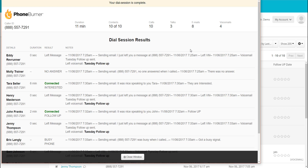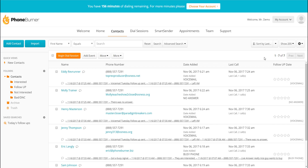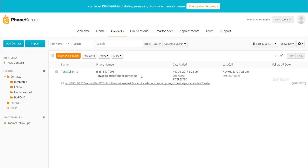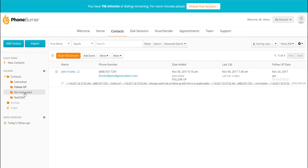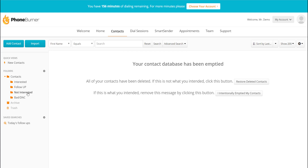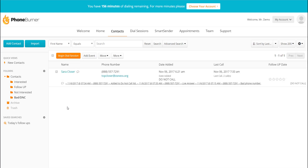Now that we did a dial session, let me show you what happened. We started with all 10 contacts in the Contacts folder. If I click on the Contacts folder, I now only have seven contacts. If I go to my Interested folder, here's Tara. If I go to my Follow-Up folder, there's John. If I go to the Not Interested folder, I have none because I didn't click that for anybody. And if I go to my Bad/DNC folder, you'll see Sarah. So the system is separating and cleaning your data as you go through it, moving contacts into different folders.